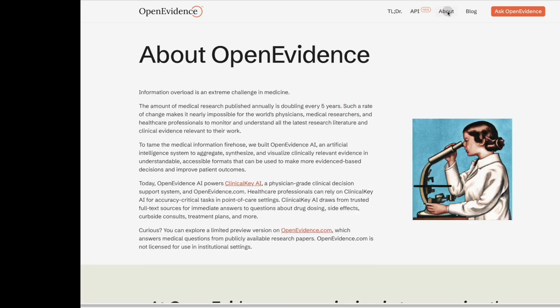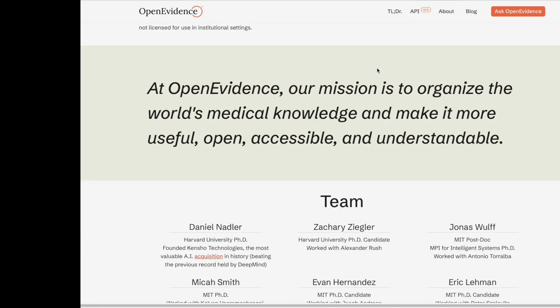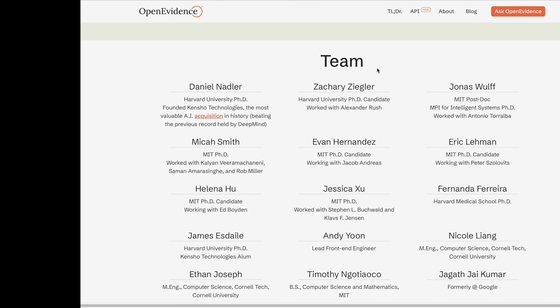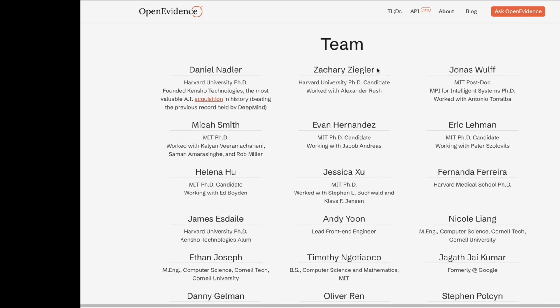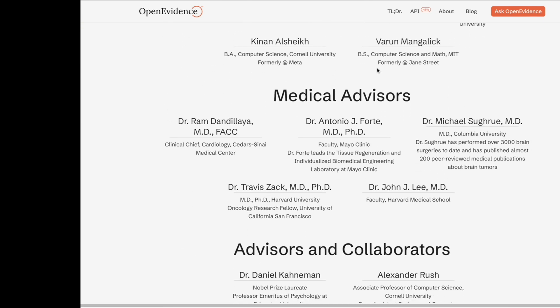Let's go to the About page. They have a very accomplished team on their founding board. When we scroll down, they also have lots of advisors and they are clinicians, which is amazing. That's what I find lacking in lots of tech companies that try to innovate in this space — they don't have any physicians on the founding team or on the advisory board. But here we have heavy representation of physicians, so they understand what physicians are going through.